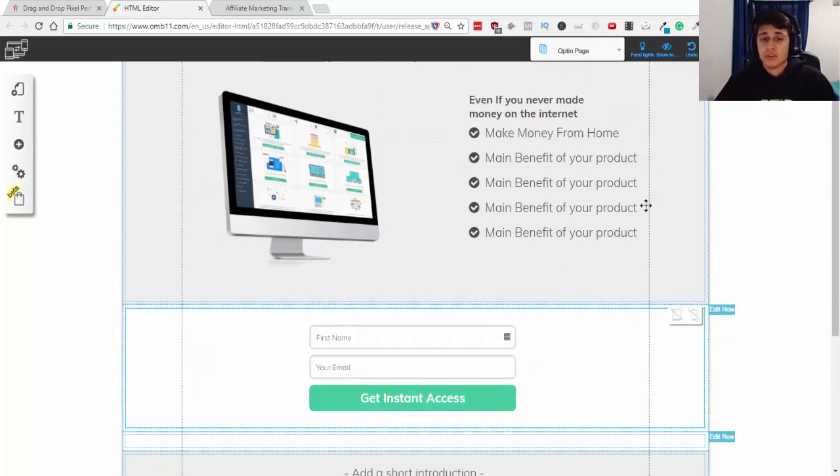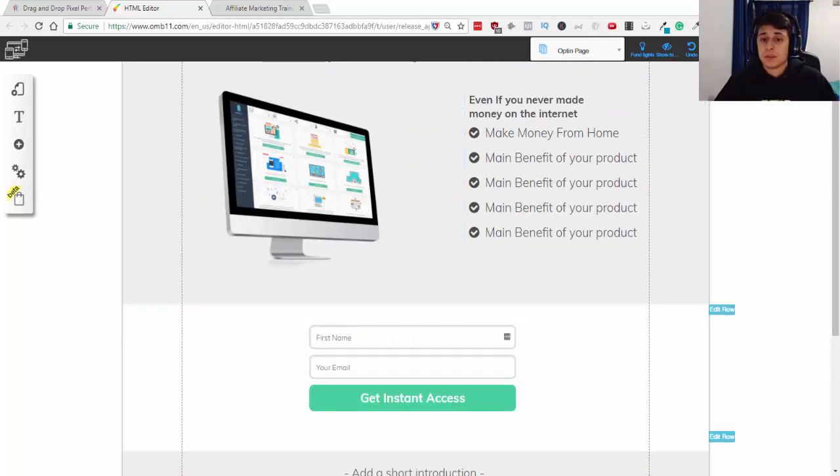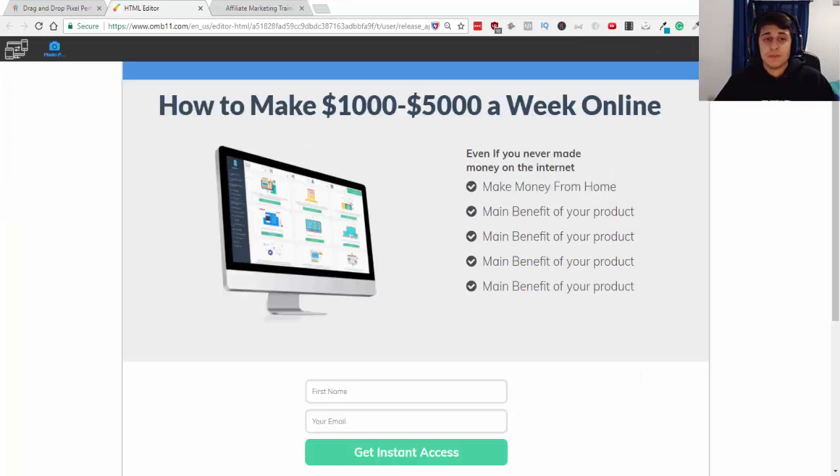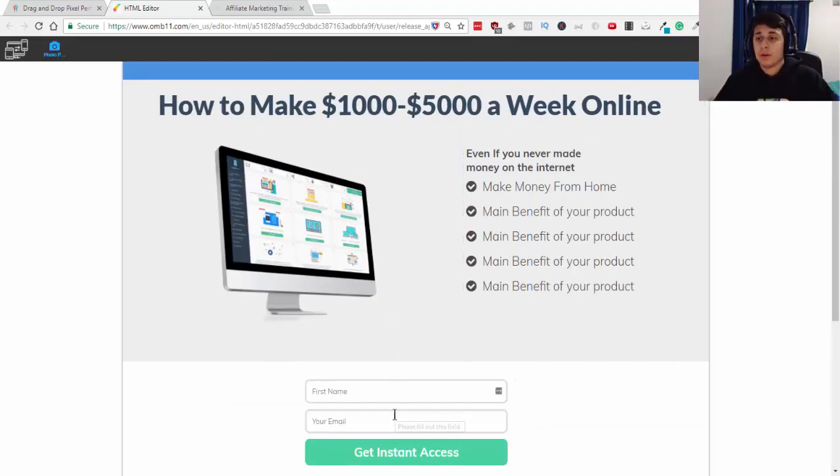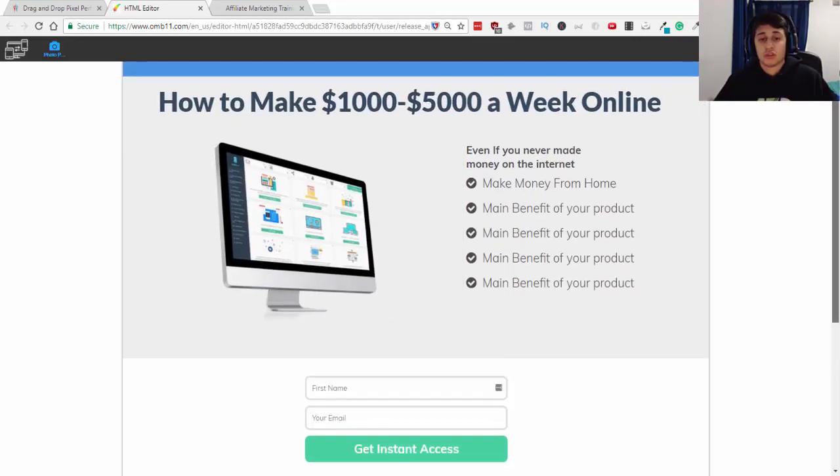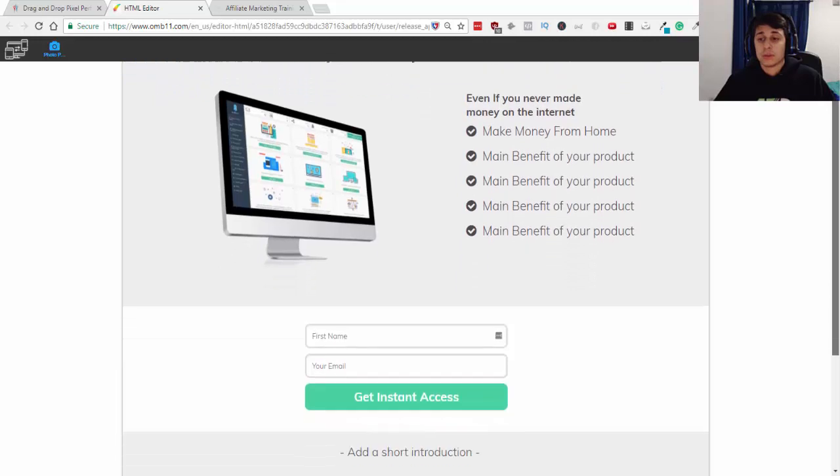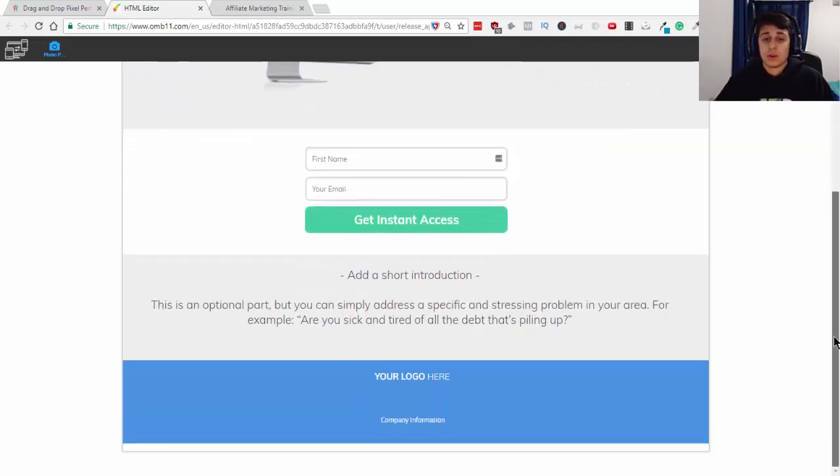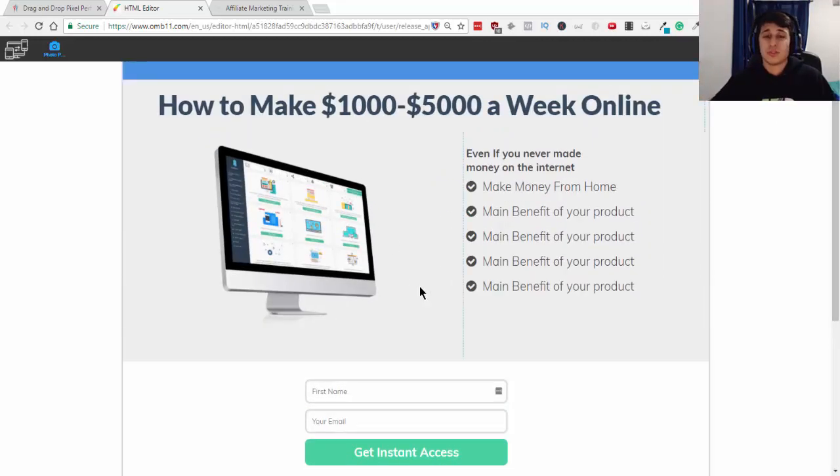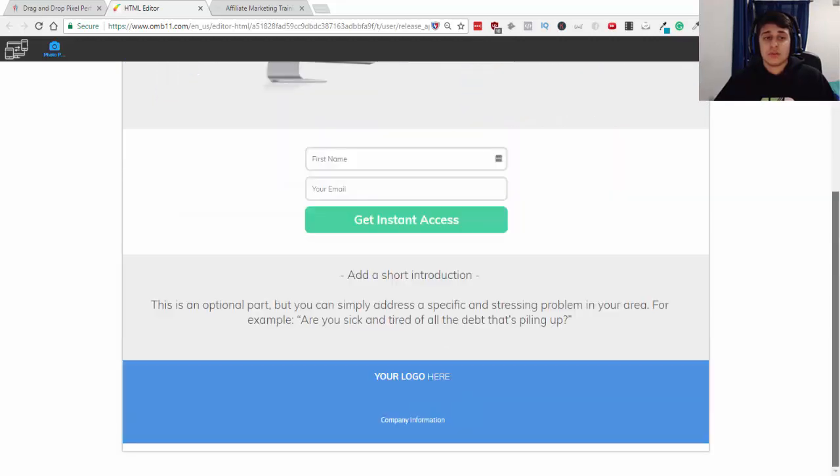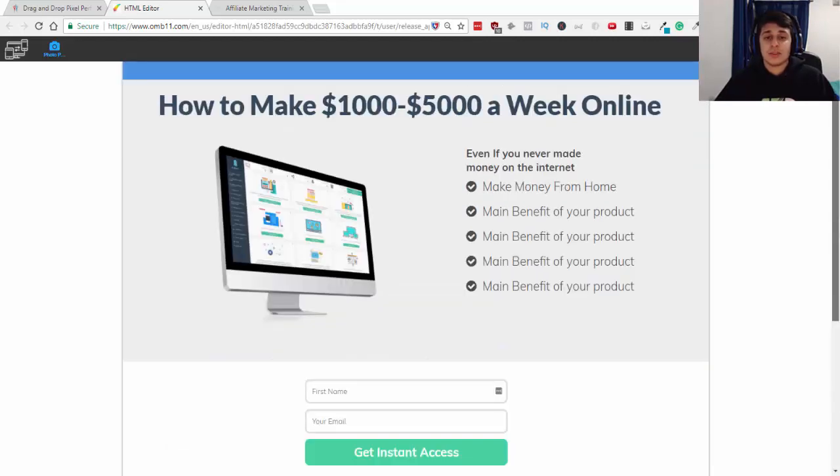So, that's pretty much it. Keep it simple. You don't want to have too much text, too much images. And you want to have this call to action above the fold, above where users are scrolling past. You want to have that high up so they don't have to scroll down so much. So, that is going to do it for this landing page training.